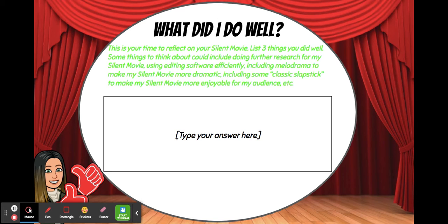These are all examples of things you might have done well. You might be thinking: I planned it really well, or I edited it really well, or I really thought about what sort of soundtrack or backing track I wanted to go with my silent movie, made that a priority, and it really helped create the drama and suspense. Once you've thought about your three things, list them here — you can write in dot points or full sentences, whatever is easiest for you.